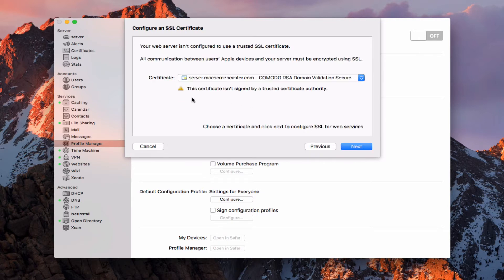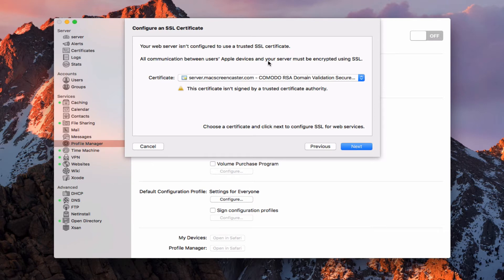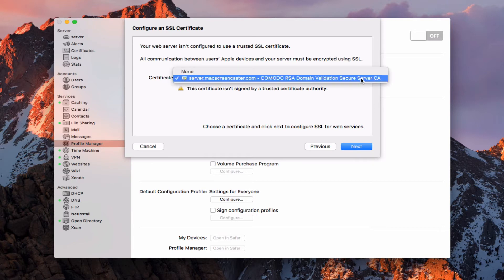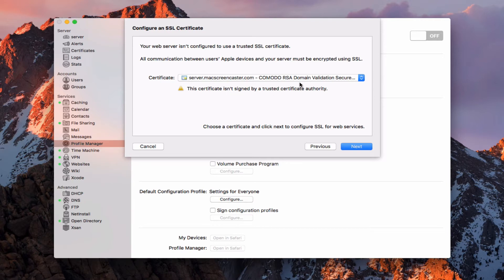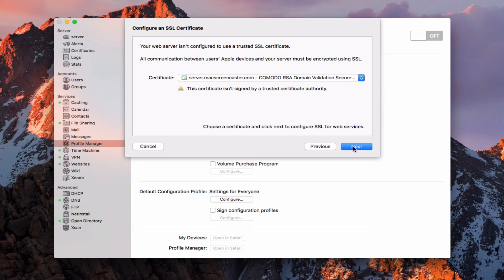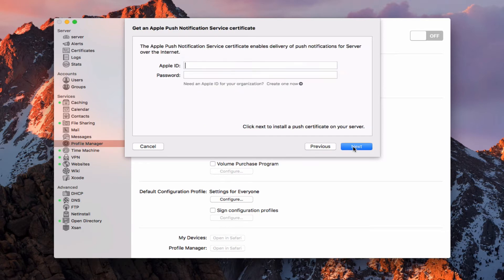Now it's going to say, we need to put a certificate on here. It says my web server isn't configured to use a trusted certificate, so all communications need to be encrypted. It isn't signed by a trusted authority, which in my case, it actually is because I've got that Comodo certificate already set up. I went ahead and selected that because that's a certificate that I've got. We're going to go ahead and say next.